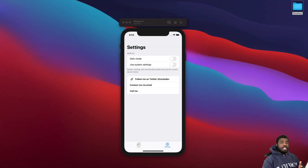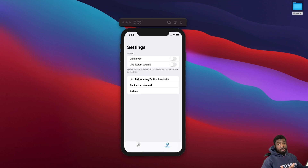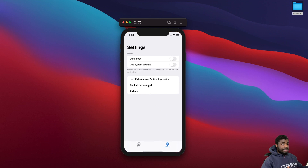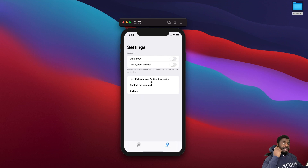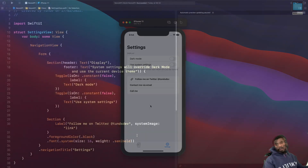Hey, welcome back to another video. In today's video we're going to look at how we can handle our links in SwiftUI using LinkView. To show you an example — on the simulator, if you tap on a link, it will open up a link in Safari. I'll show you this on my phone as well so we can test out all the other links, since those require a real device.